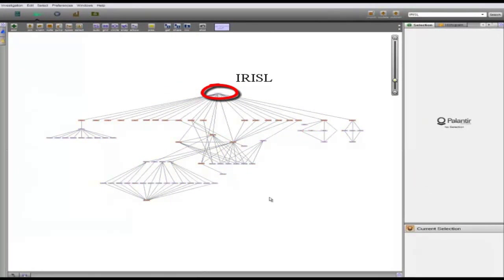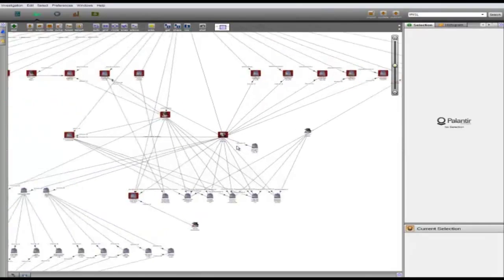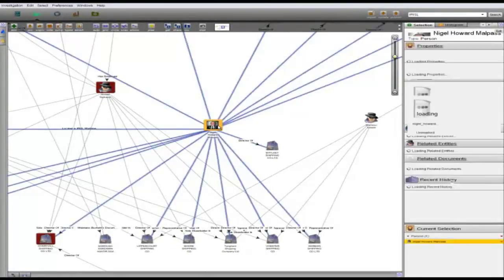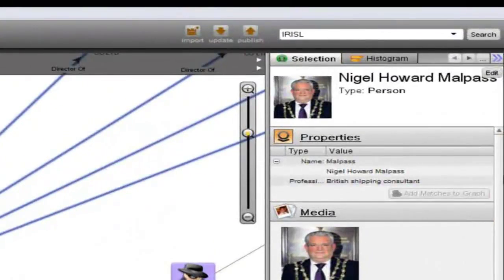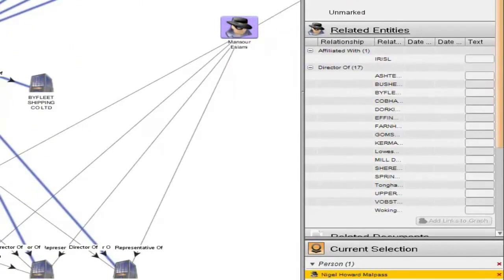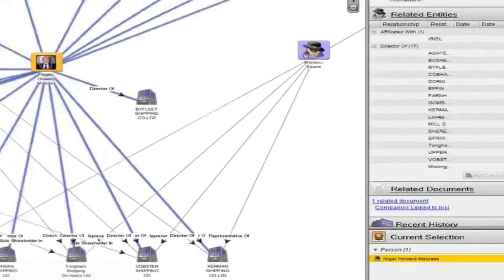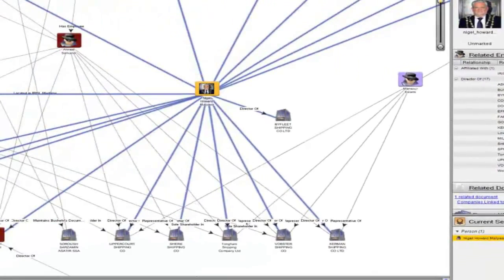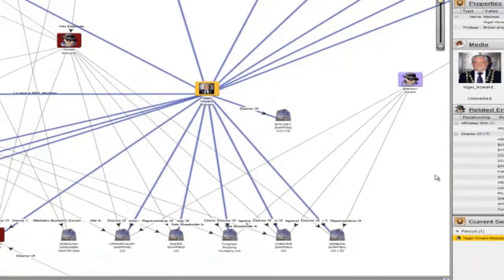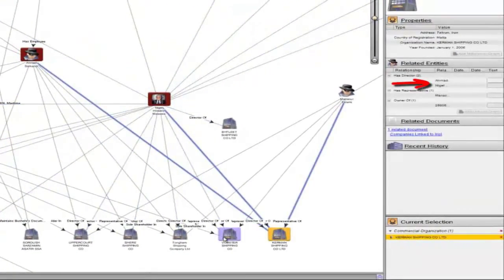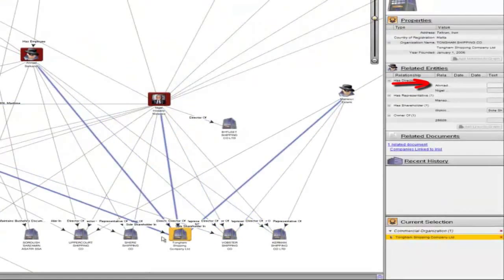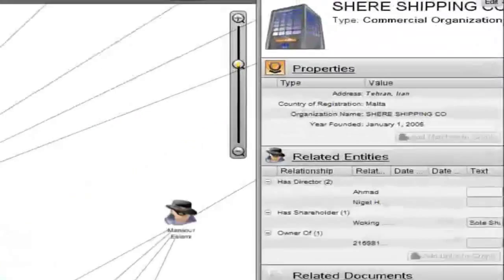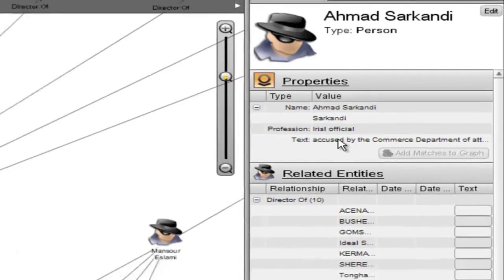If we zoom in and isolate some of the entities, we can begin to identify key players. For instance, we can see that Nigel Howard Milpass, a British national who is affiliated with IRISL, is the director of 17 IRISL-linked companies. We can also see that Milpass is frequently a co-director with Ahmad Sarkandi, who himself is an IRISL official who has been accused of attempting to illegally import weapons for the Iranian Navy.